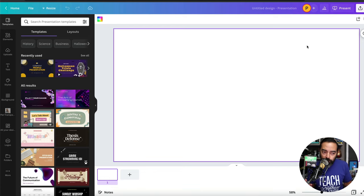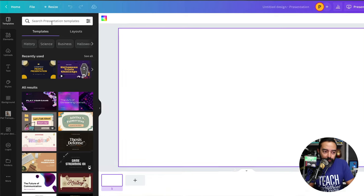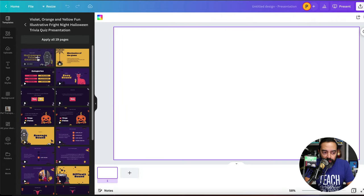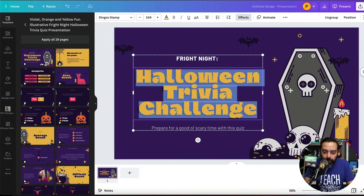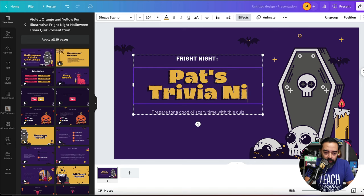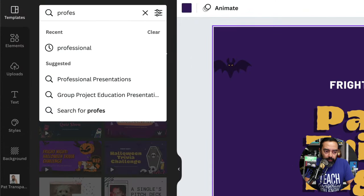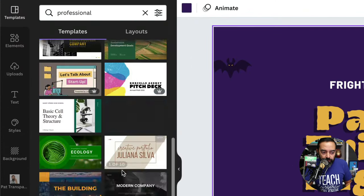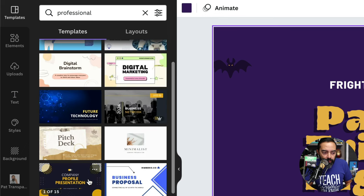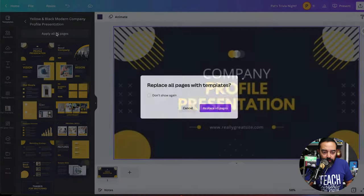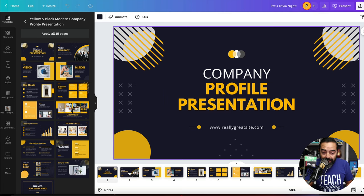Here you'll see a blank template, but what's really cool is there are thousands of templates you could choose from. I could choose a Halloween one — I can click on it, preview it by hitting the plus symbol, which will add it to my slides. Maybe I don't want to do that and I want to try a different, more professional theme. I can go back and search for 'professional' — there are a lot. Let's go to this company profile template.